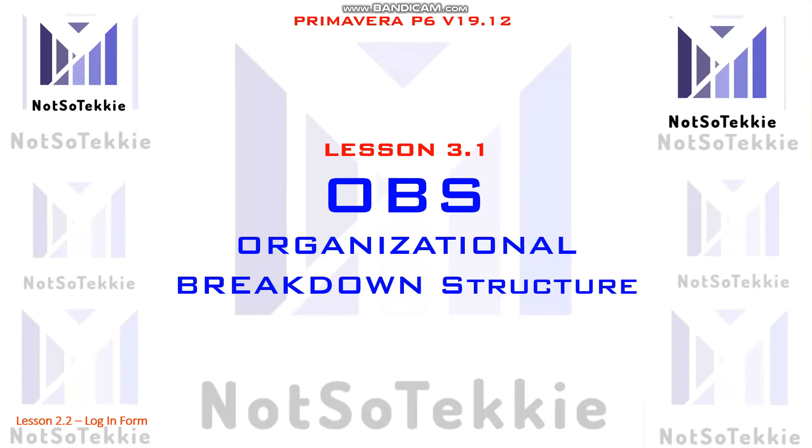After creating a specific calendar for each residence project, we will now create an organizational breakdown structure, or OBS, for your company. This is how we do it.